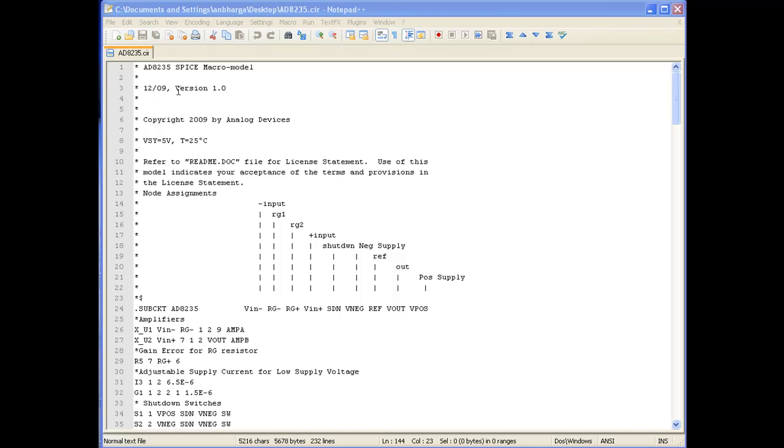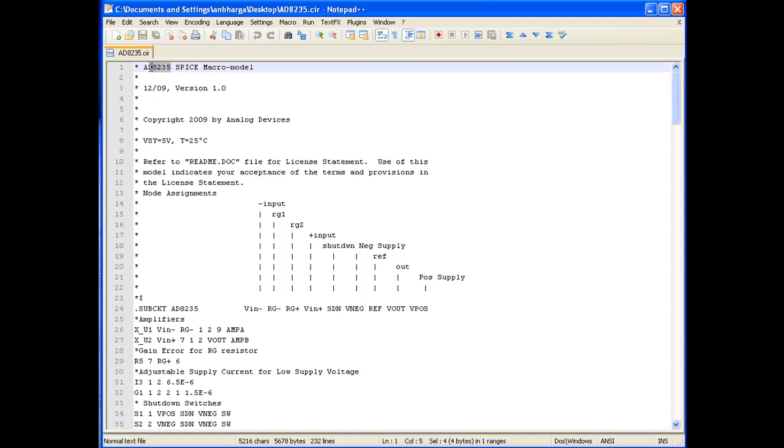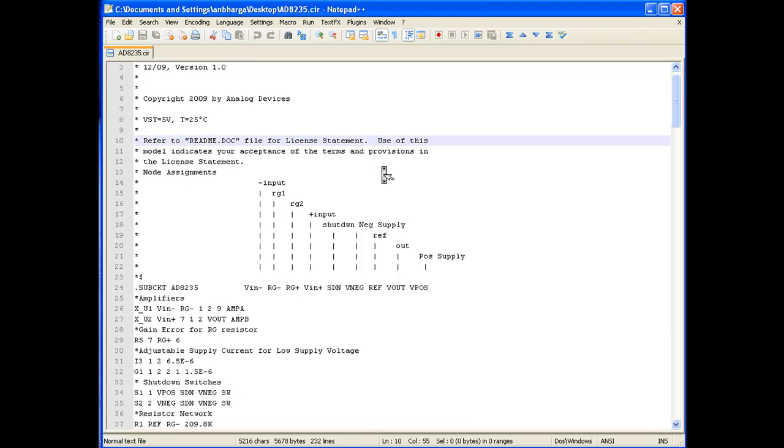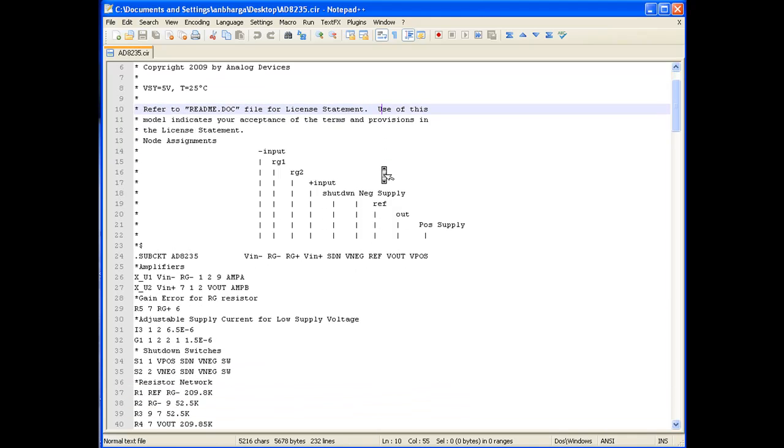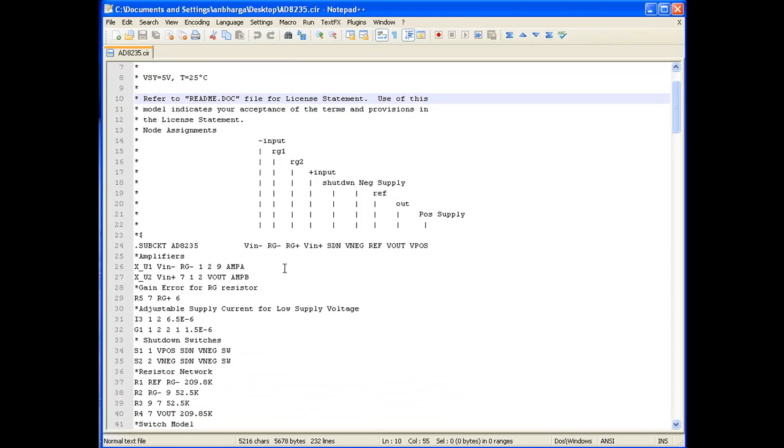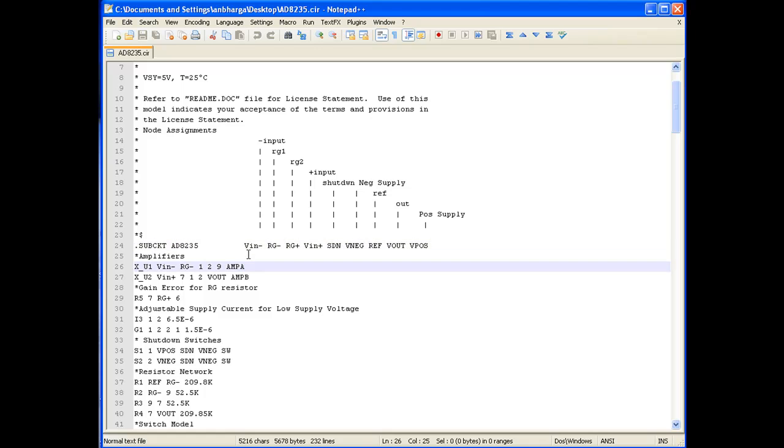It is for their operational amplifier part number ADA235. Once we open the SPICE file into a text editor, we can see the syntax of the SPICE file, which is telling us the sub-circuit of ADA235 is having these many pins and the meaning of those pins is very clearly indicated in the SPICE file.